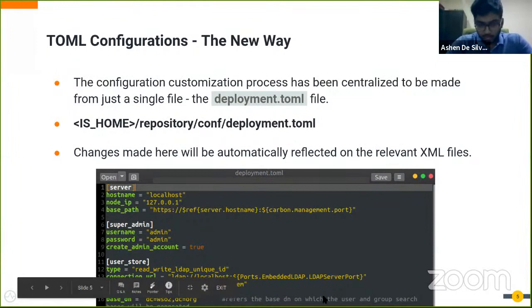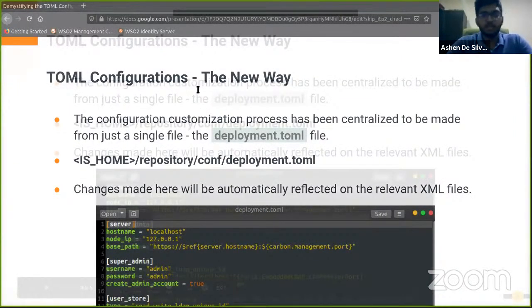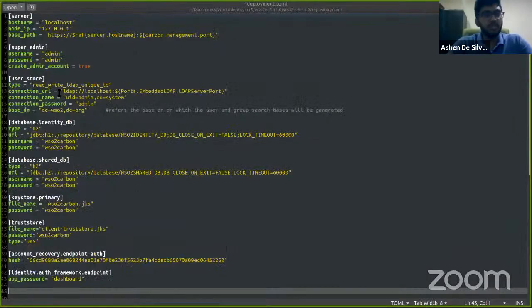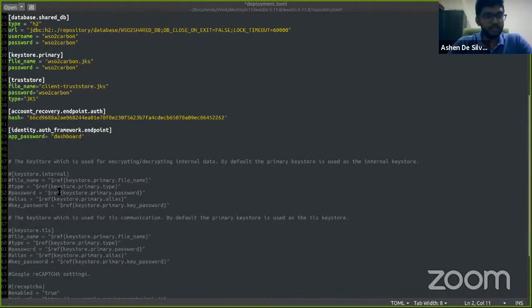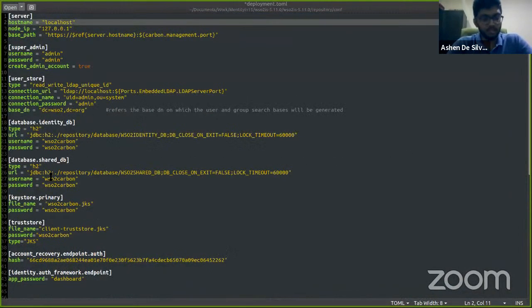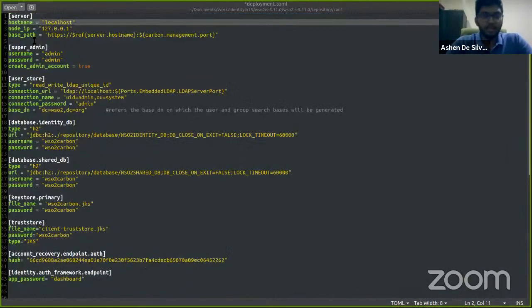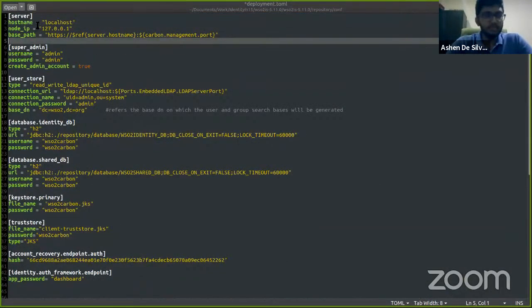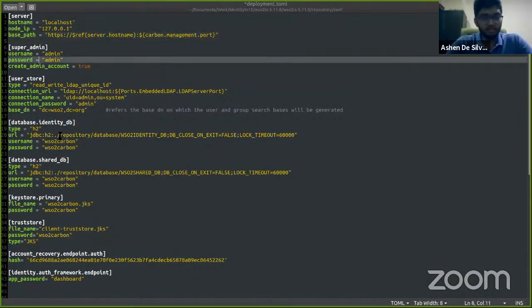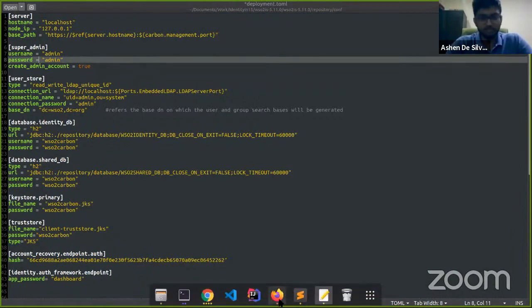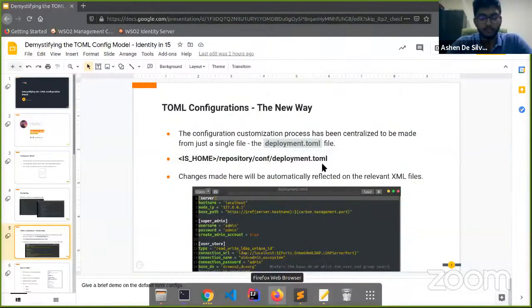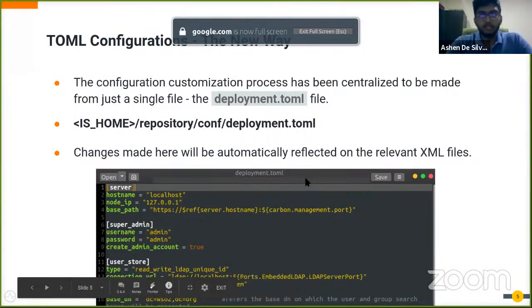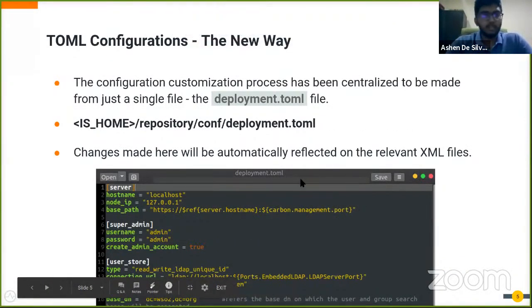This is the default deployment.toml file. As you can see, all these configuration changes have been included in this single file. These are configurations of different components all in just the same file.